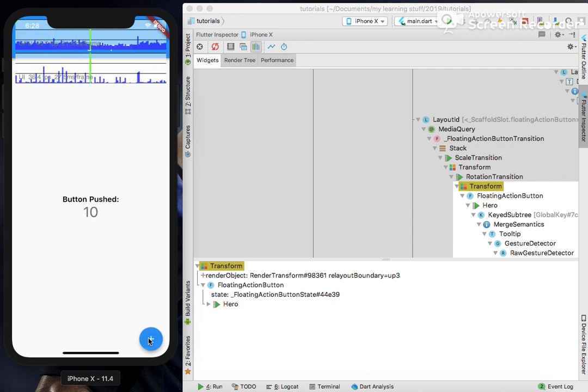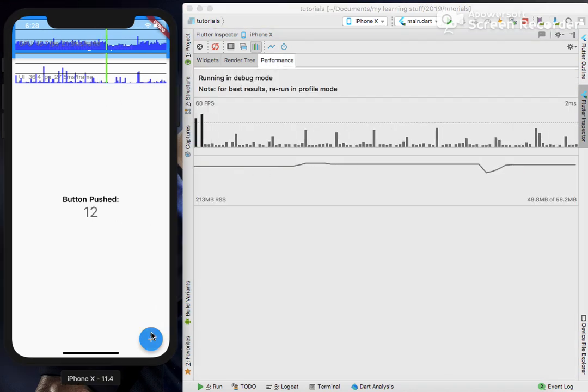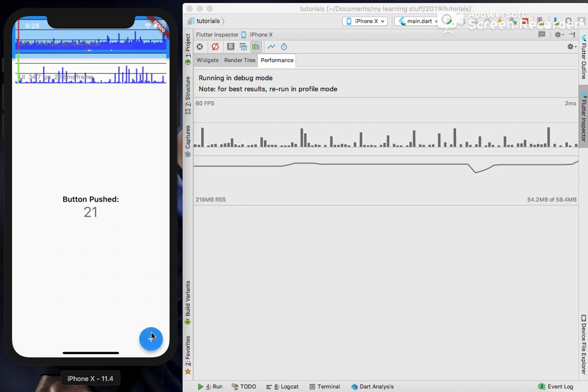It also gives us the number of frames, 27.5 milliseconds per frame which is acceptable. Same effect you can see here in the performance tab.